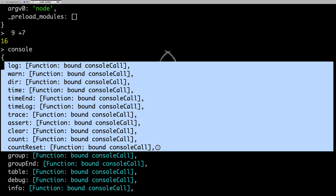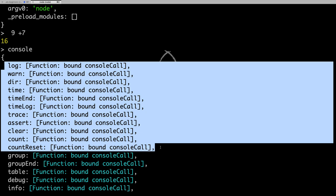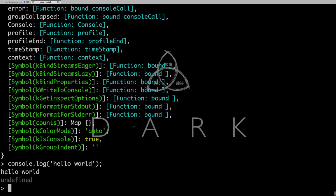So in the next video what we will do is we will actually start running the Node.js code. We'll create a simple Node.js code. We can do that right away.